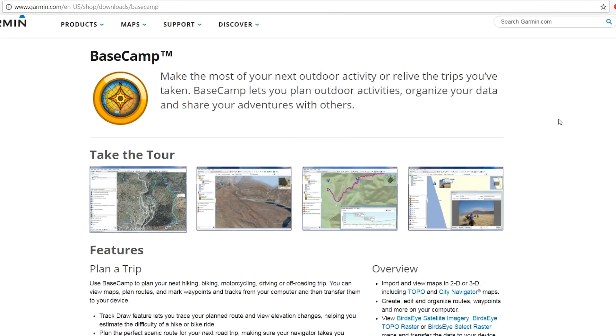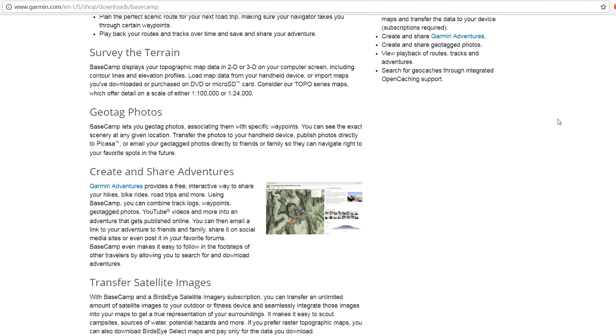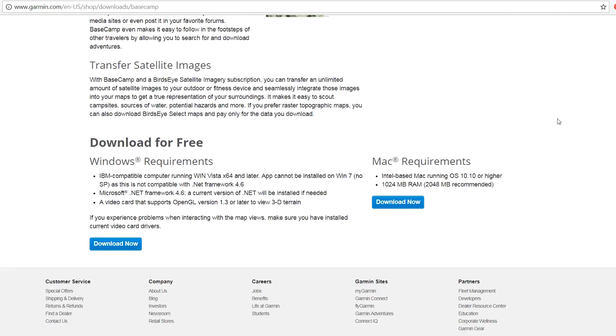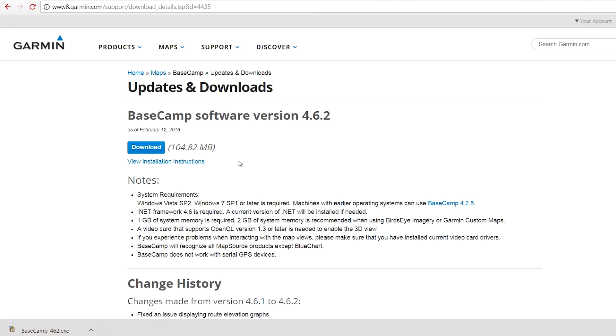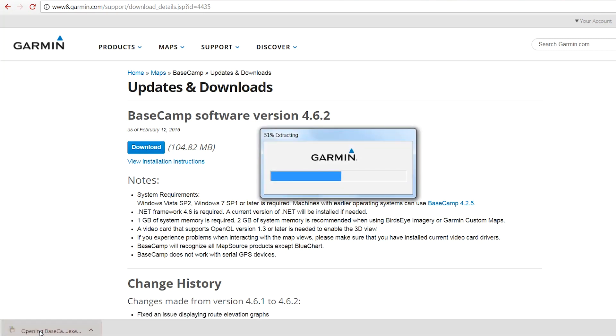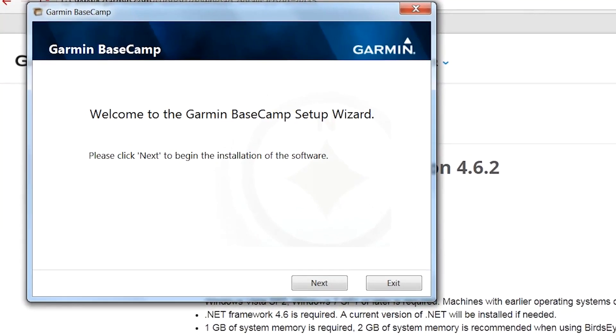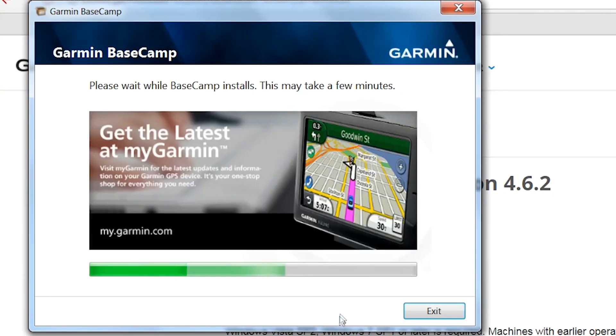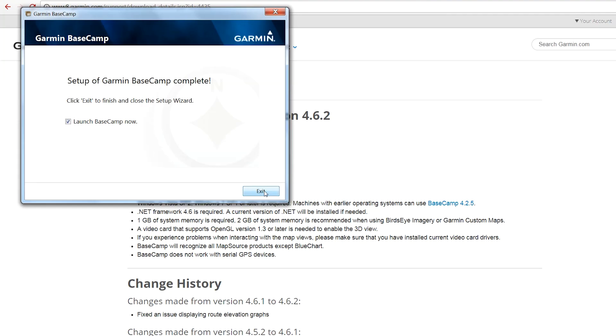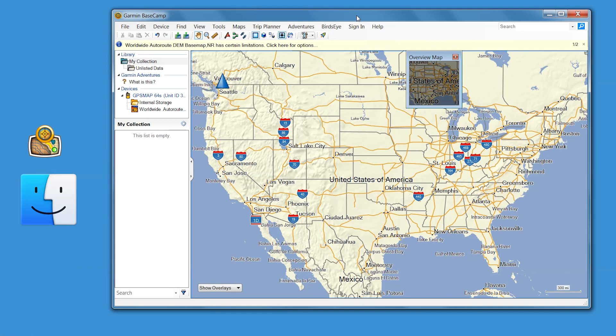Once here, download and install Garmin Basecamp. Then launch the program from the desktop of your computer. If you are using Mac, you'll need to navigate to Finder and then Applications.